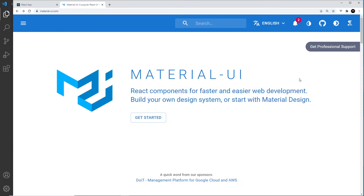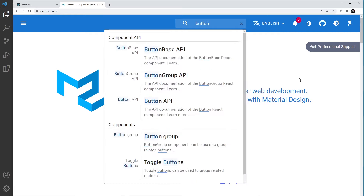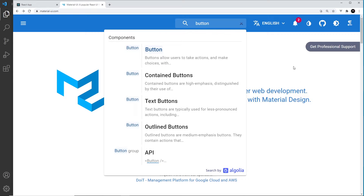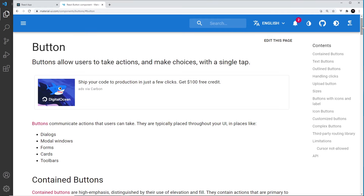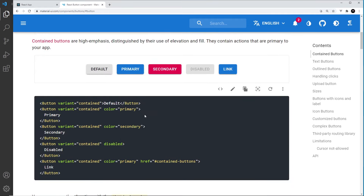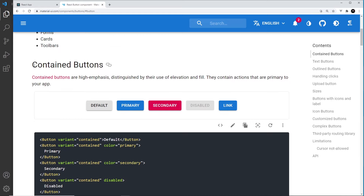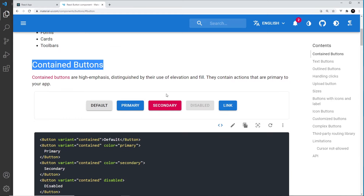In this video we move on to the Button component. Same as before, whenever you start to use a new component, type it in the search bar in the documentation, click on it, and you'll see a lot of examples and how to implement them. The first examples we see are contained buttons, which are probably the most popular type — buttons which have a background color and a drop shadow to bring them away from the page.